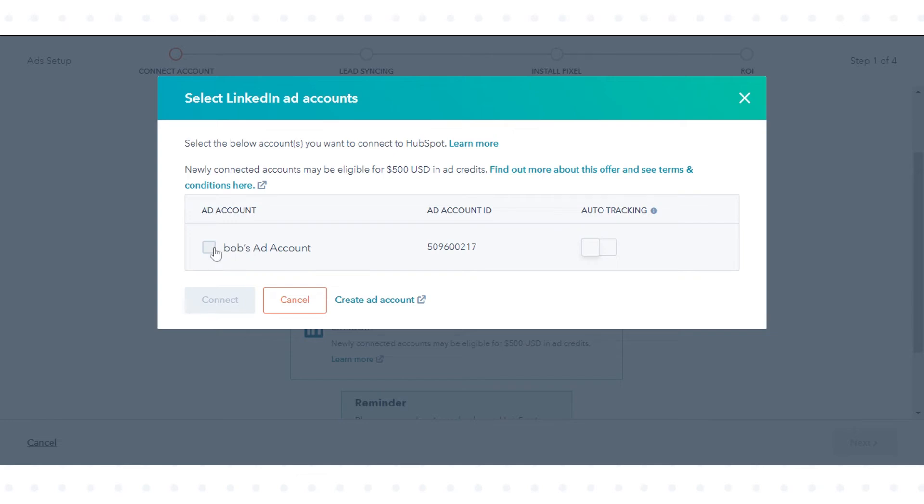In the dialog box, select the LinkedIn Ads account to sync leads from. Switch the toggle on, tick the checkbox, and click Connect.